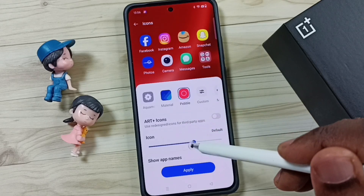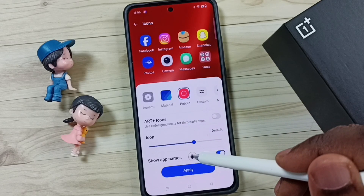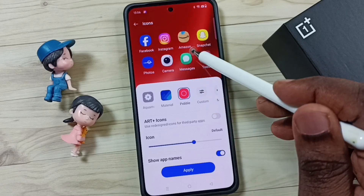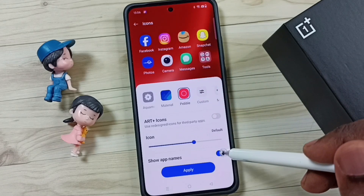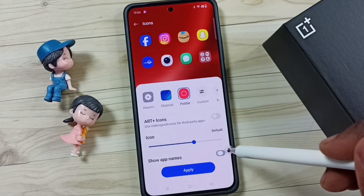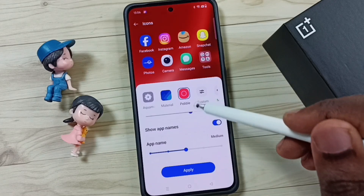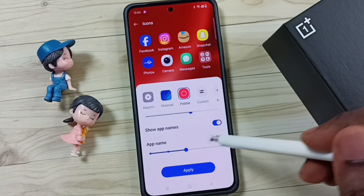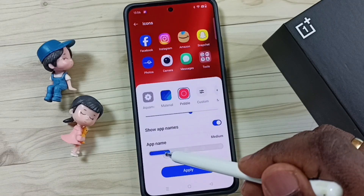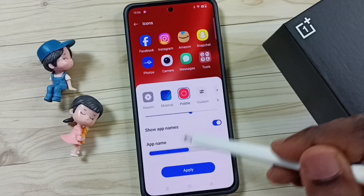If you don't want to show the name with the icons, you can tap here and disable it. You can also increase or decrease the size of the icon name.